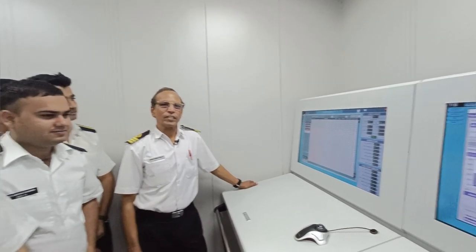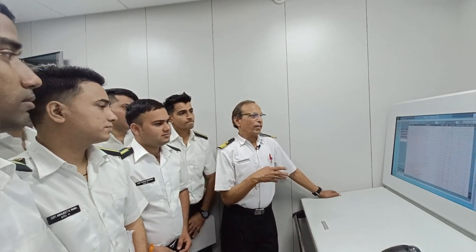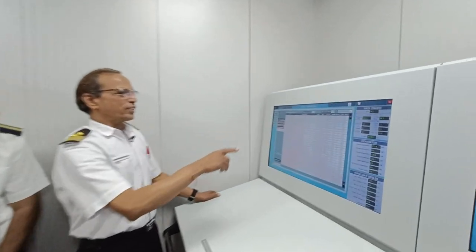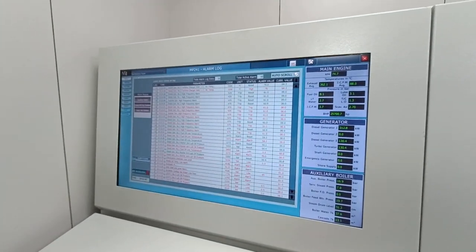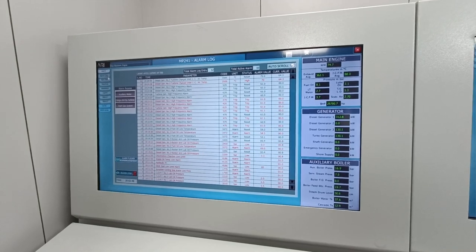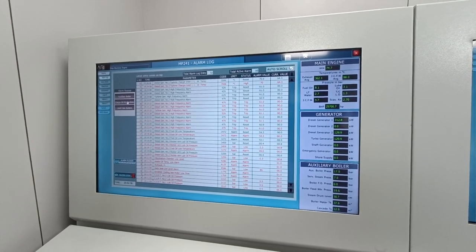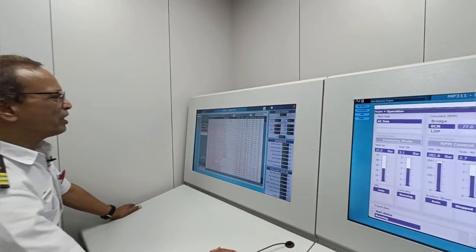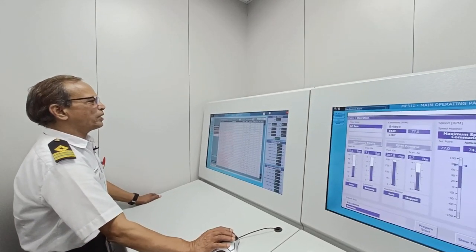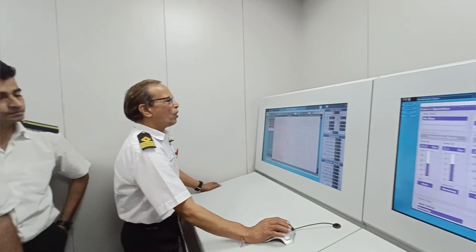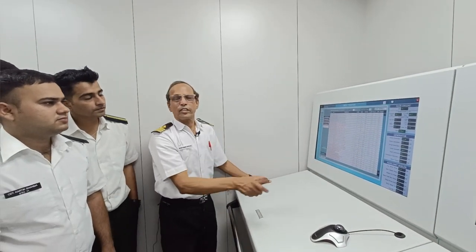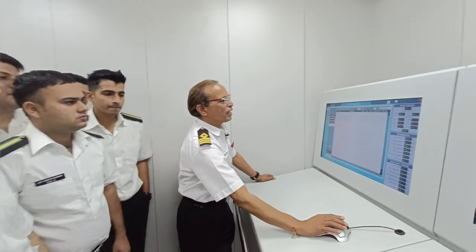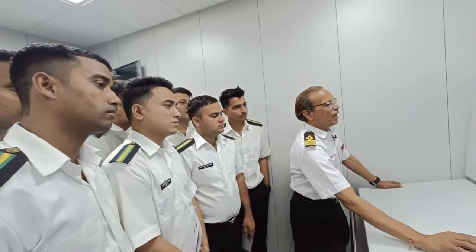Good morning. Today we learn about the alarm monitoring system on board. This is the alarm monitoring system you will have on board. You can see alarms and the alarms log — this is for the diesel generator. The main engine generator is a diesel generator, so you can see diesel generator number three, turbocharger. All trip alarms are available here: alarm code, unit, status, and alarm value.